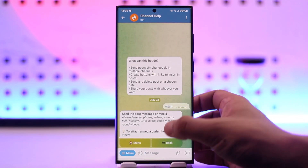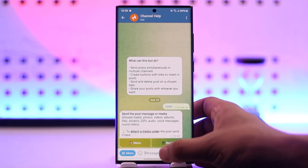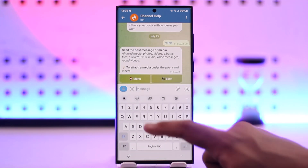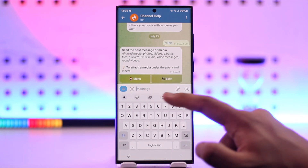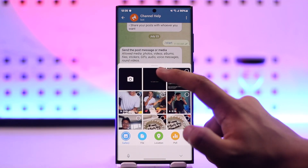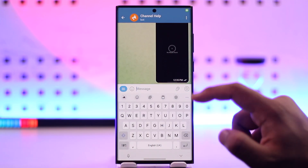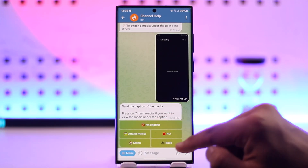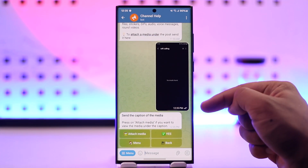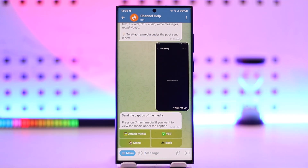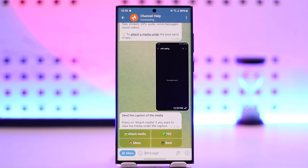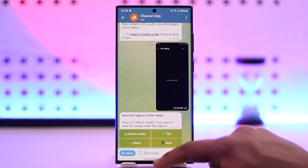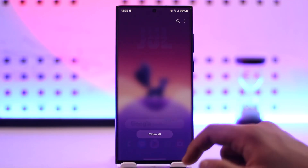After that, you can attach media under the post. Attach any sort of media you might have and hit the arrow button. Once done, press to attach media and confirm it. You'll then be able to add a couple of other options and add the post. This is how you create a post in a Telegram channel using Group Help or Channel Help Bot.